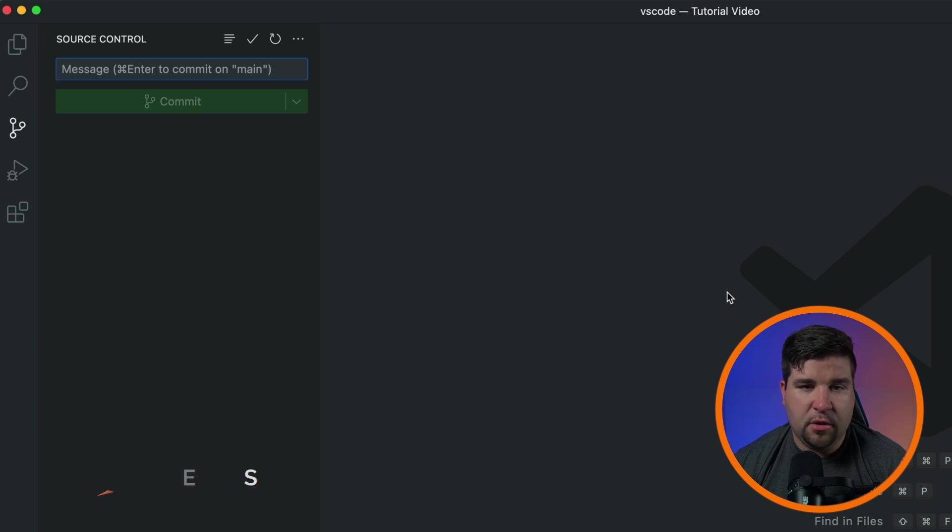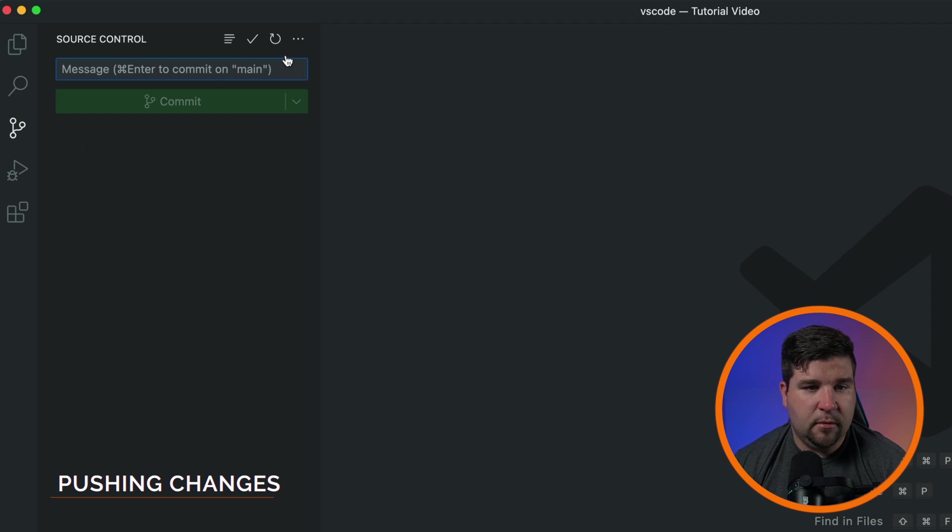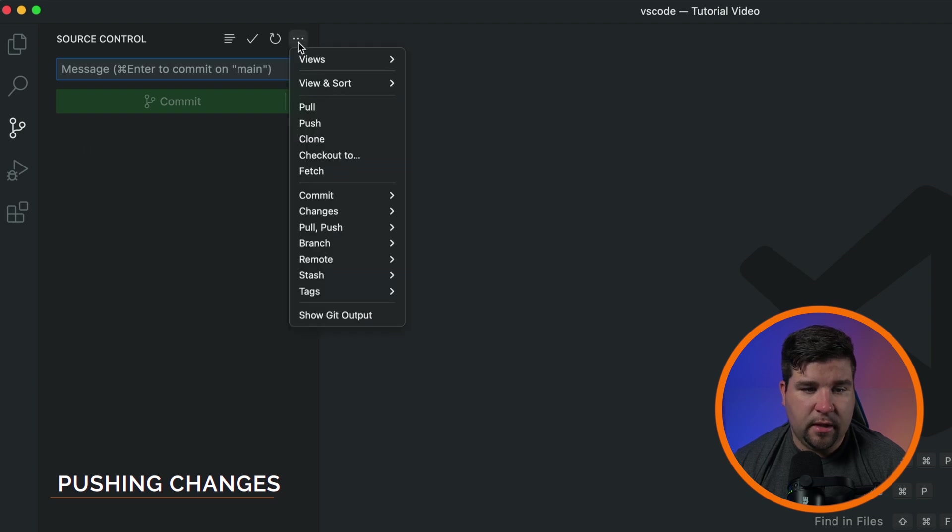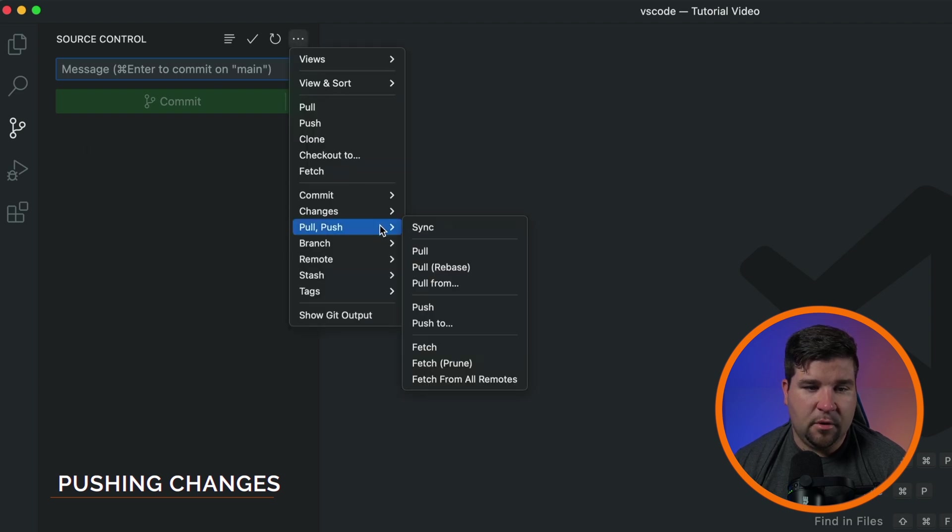To push your local changes to the remote repository, we'll click the three dots under push, pull, and choose push.